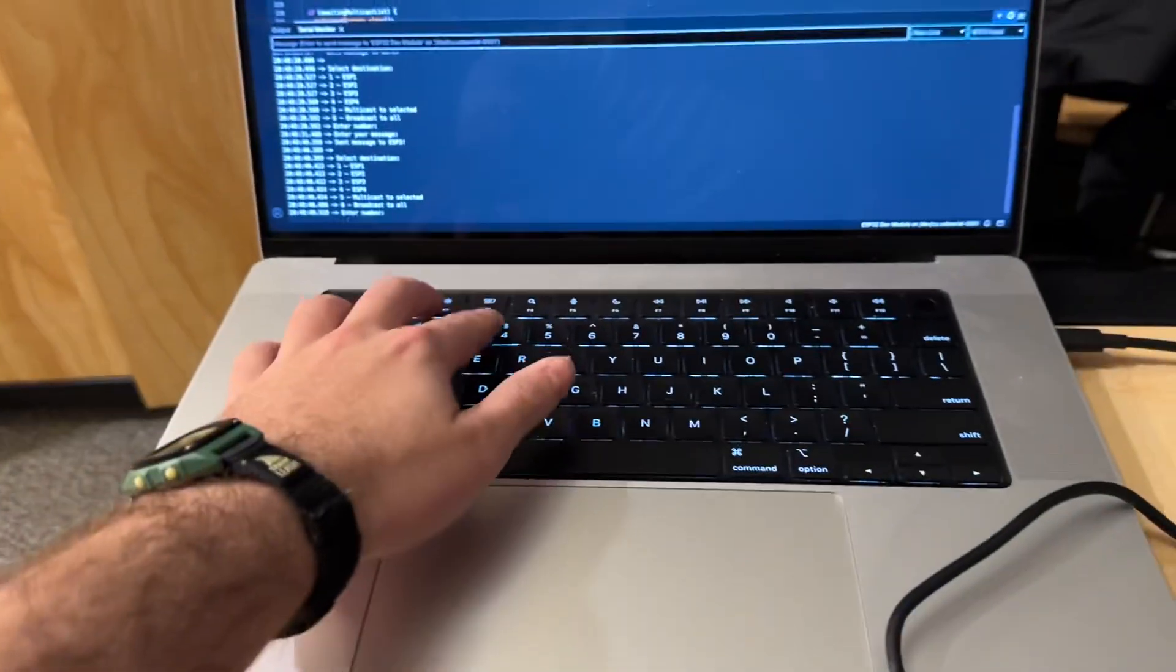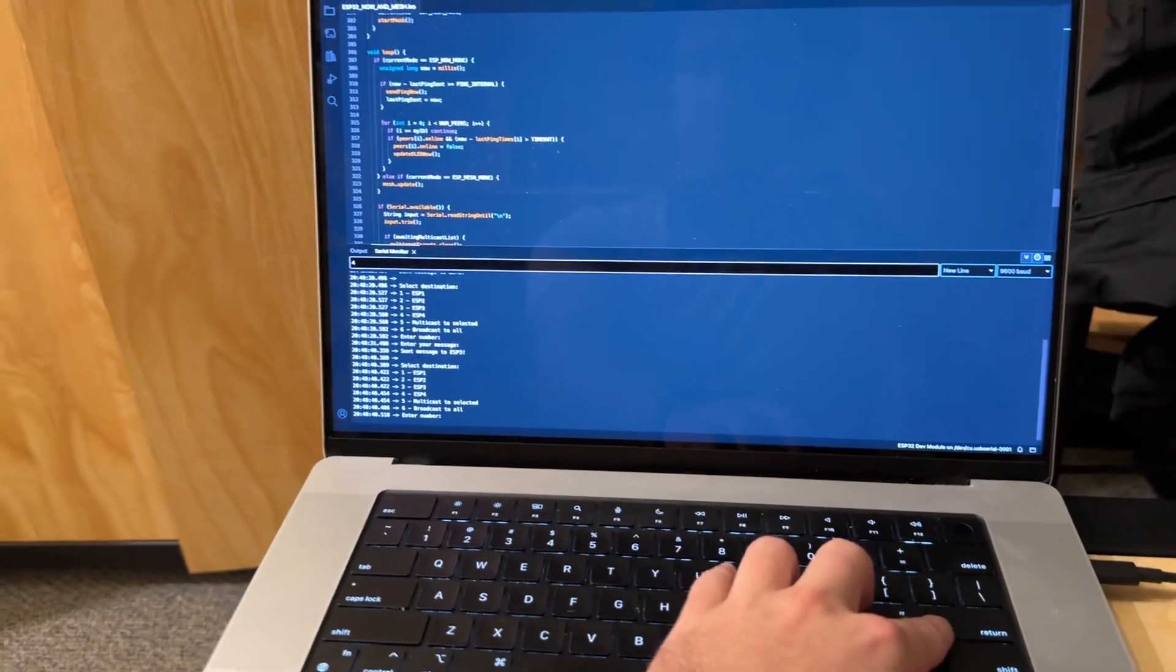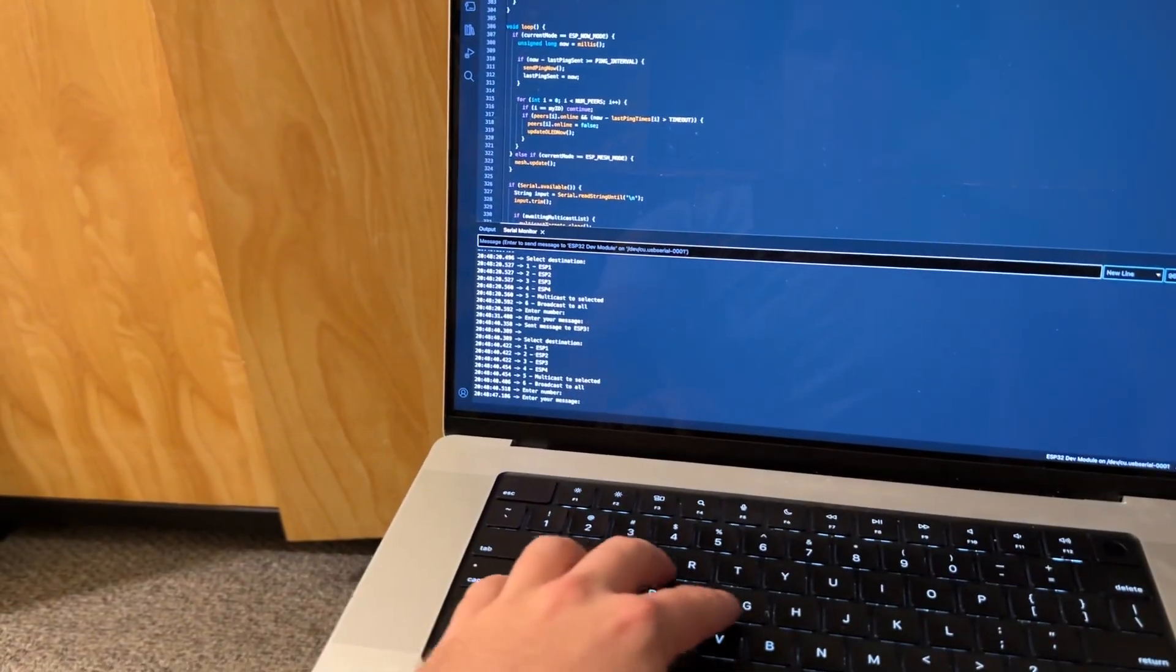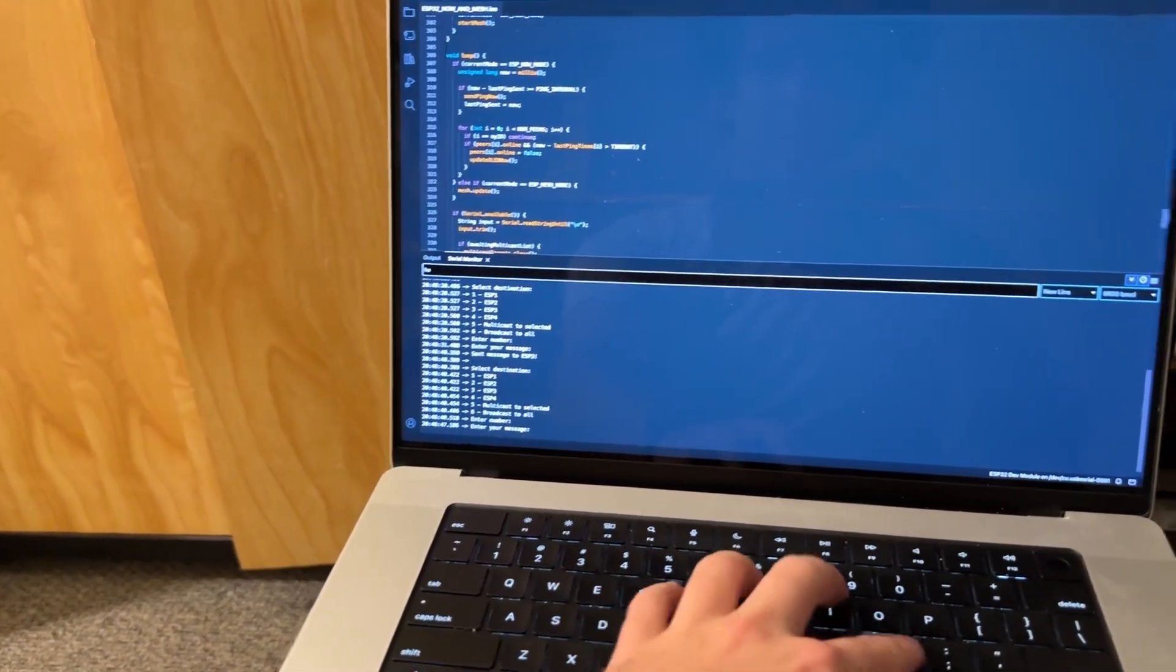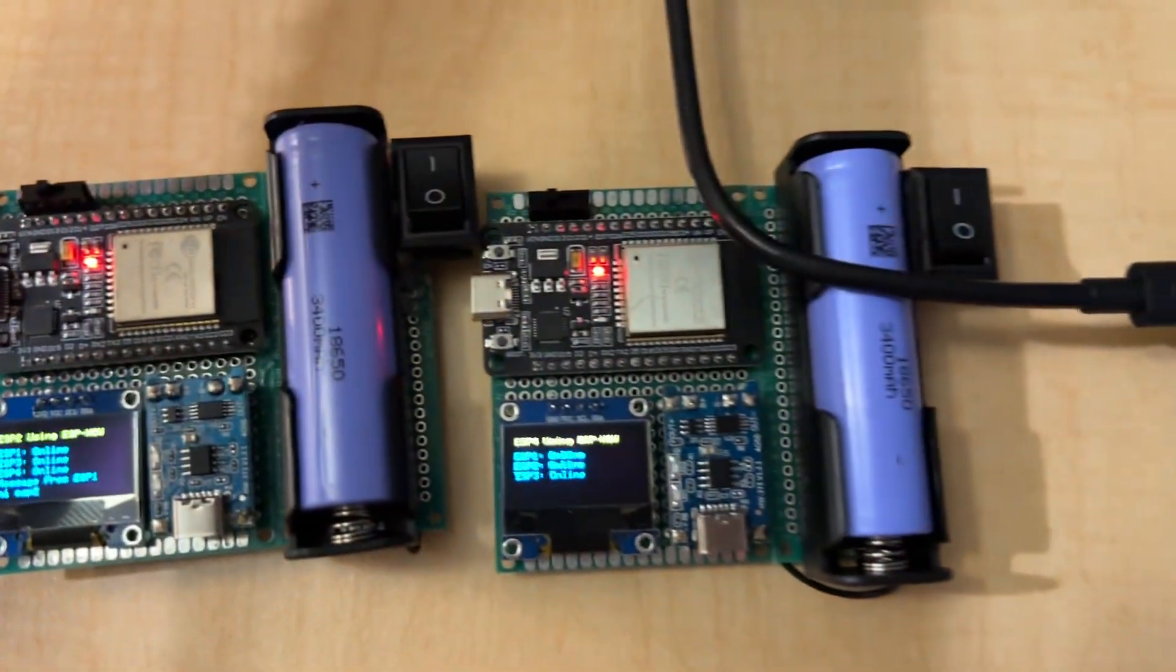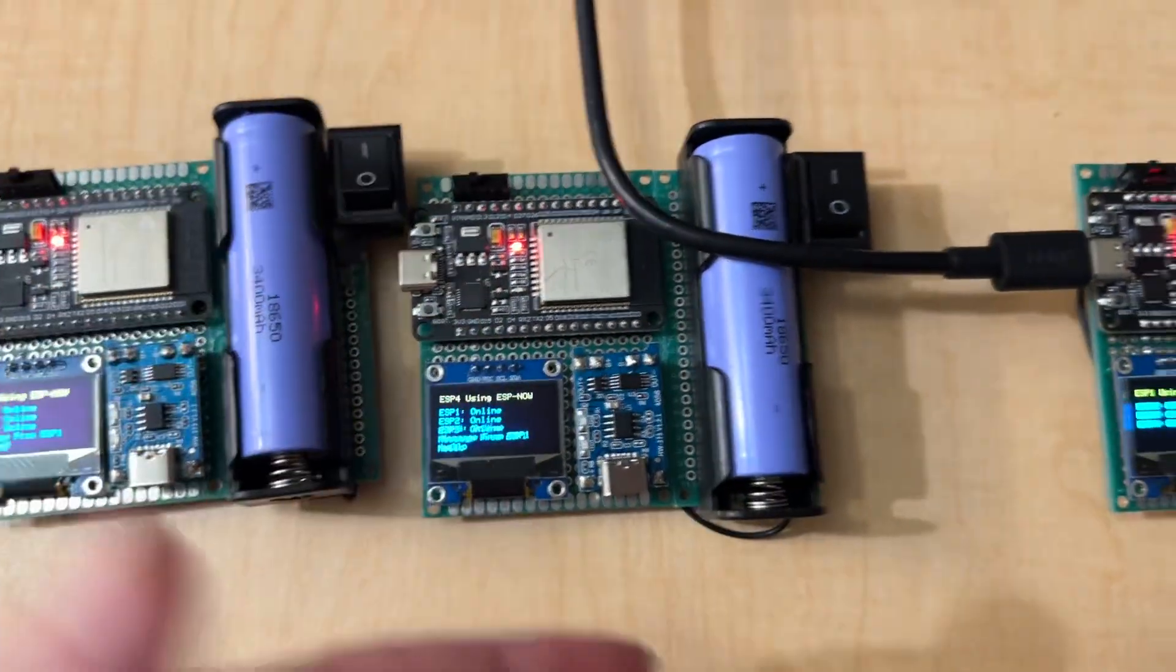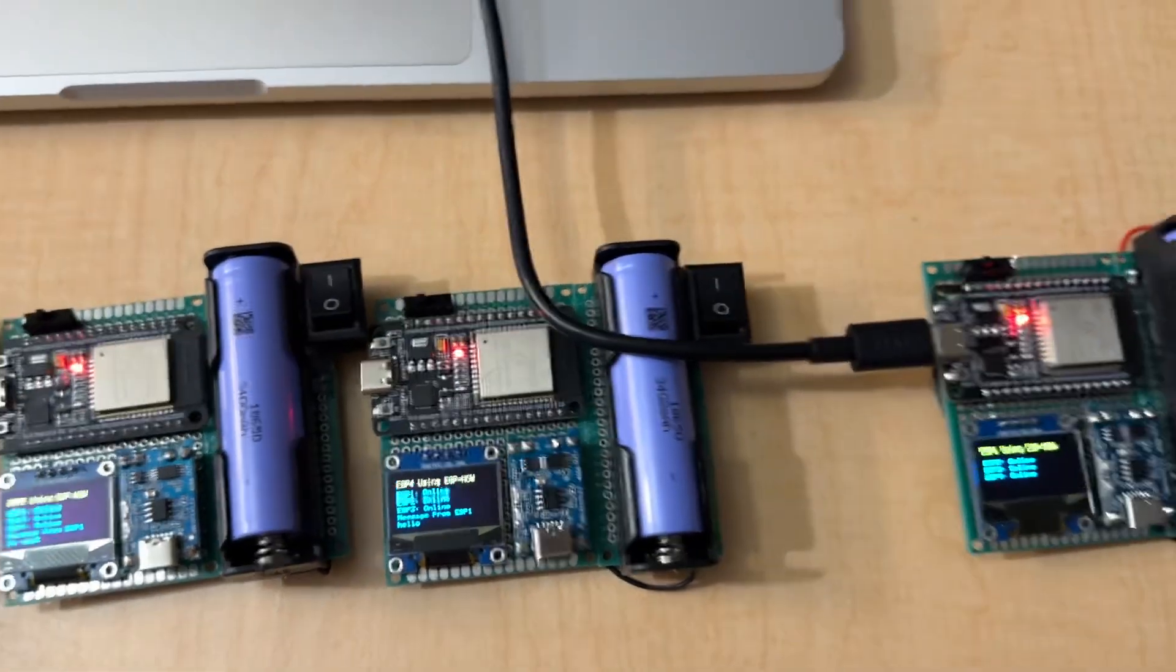And let's send them to ESP4. And just write, Hello. Here's ESP4. And from ESP1, Hello.